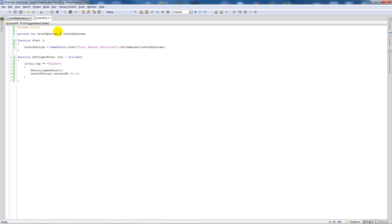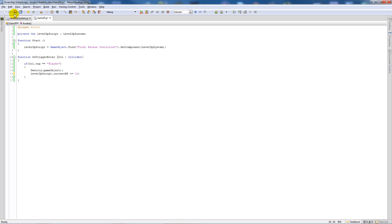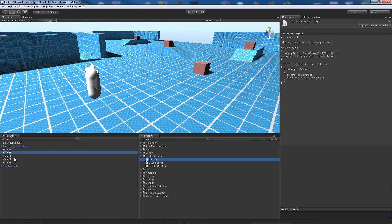So this script finds the LevelUpSystem and when the player enters the box collider trigger it destroys the box and adds 10 XP. Make sure the variable name is not capitalized at the start — always keep the first word lowercase for variables. Save the script.